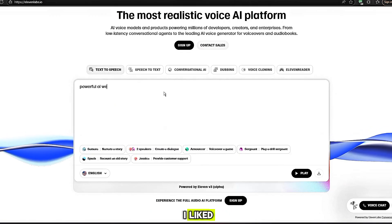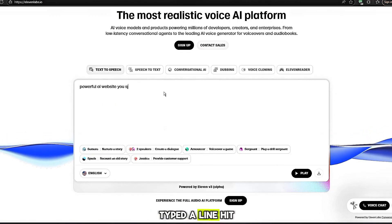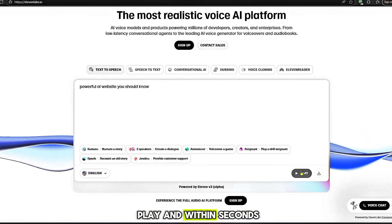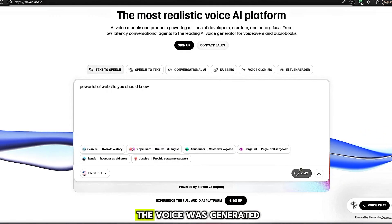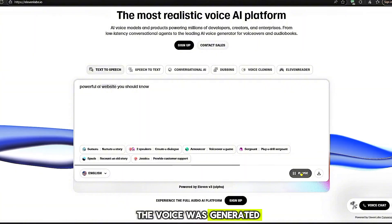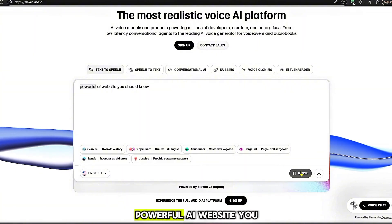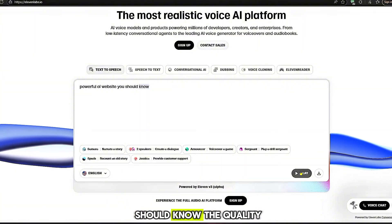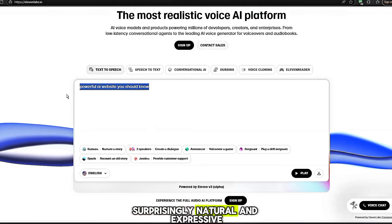I selected a voice I liked, typed a line, hit play, and within seconds the voice was generated. The quality? Surprisingly natural and expressive.